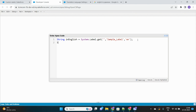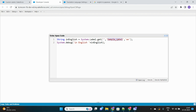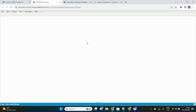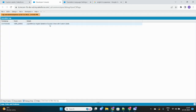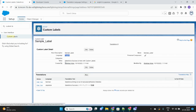We'll put a debug statement in the next line. So this is the only line of code we need to write in order to retrieve the custom label in whatever language we want. The syntax is: System.Label.get — first parameter is blank since we have no namespace prefix, then the name of the custom label, and then the language code. Let's debug this.